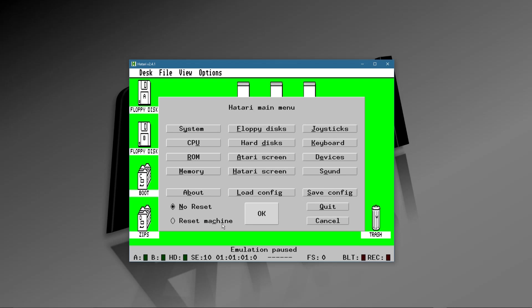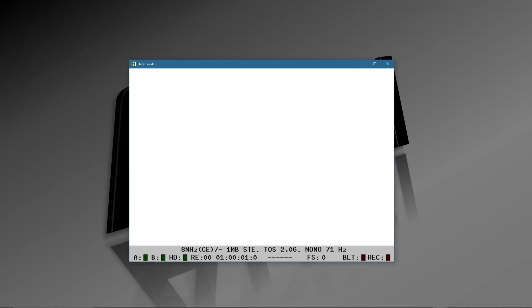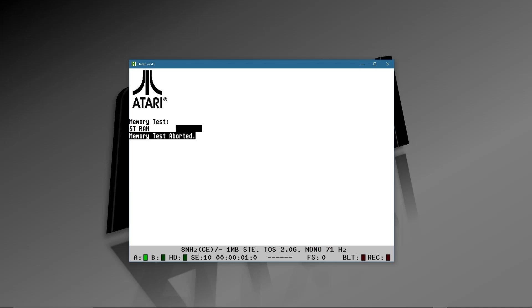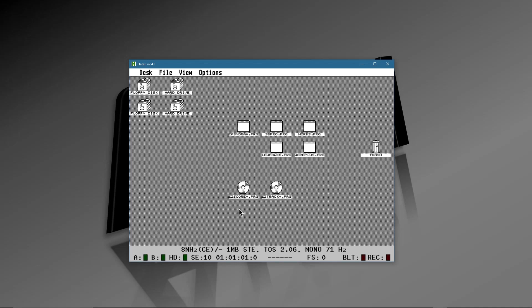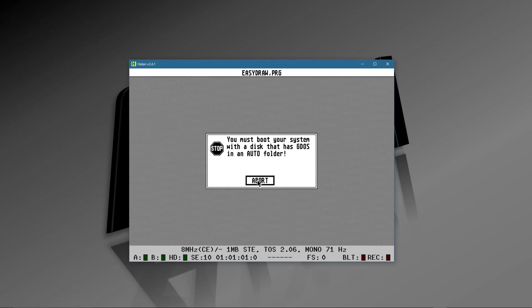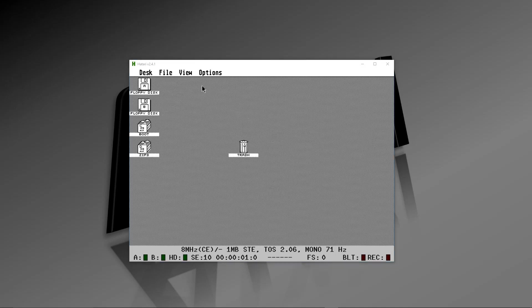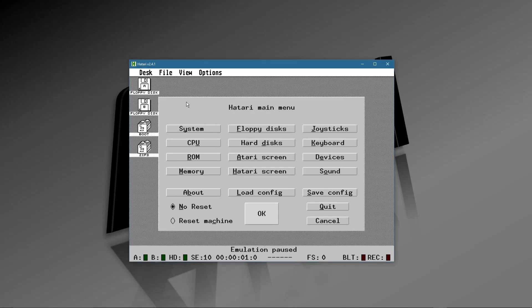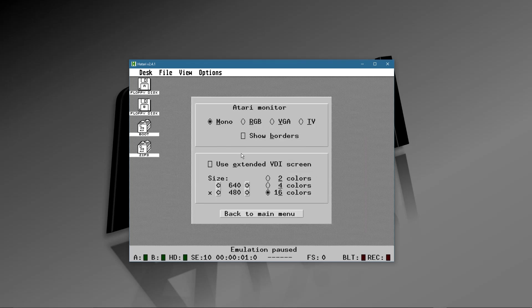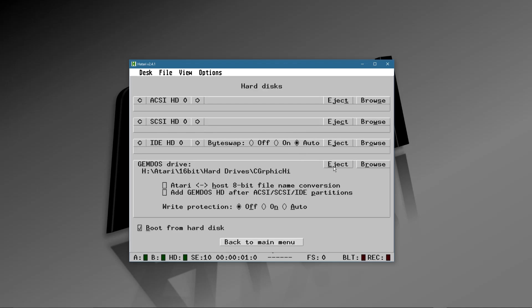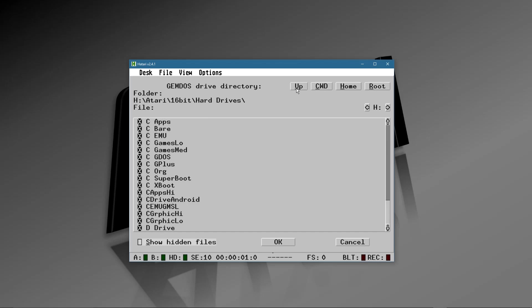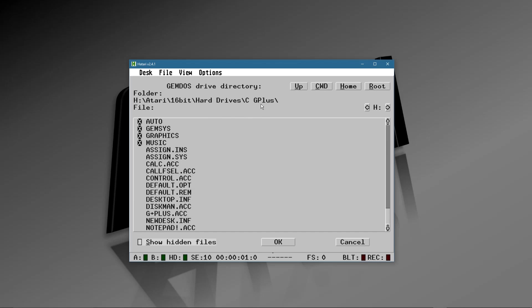When we go back you'll see there it is — Atari High — so you can use that next time for that configuration. Now, something important to note: some Atari applications require GDOS. The C Apps High directory does not have GDOS — it's just a high-resolution setup. So when I try to run a GDOS program it tells me no-go. I need to choose a different C drive directory that has GDOS.